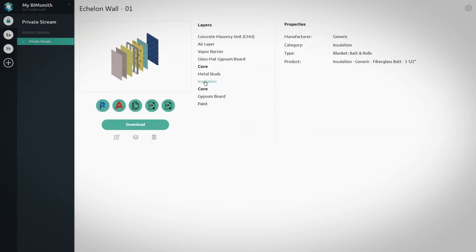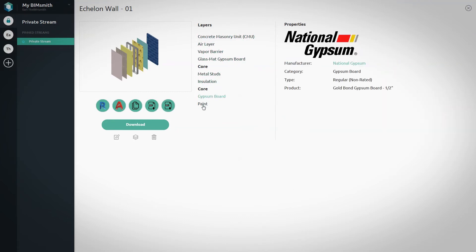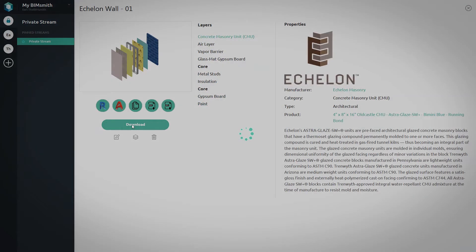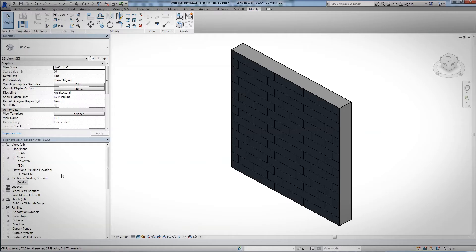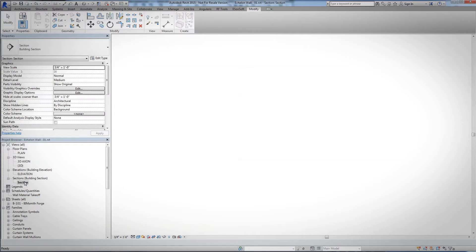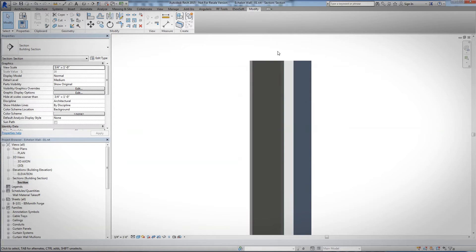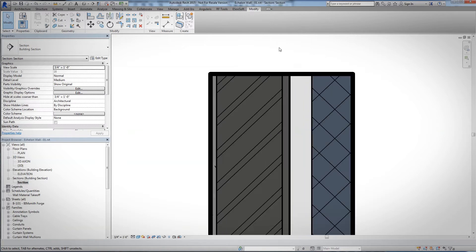Click Download and a zip file including your entire selection will be saved to your device. Then, open the system in Revit and add to your project.